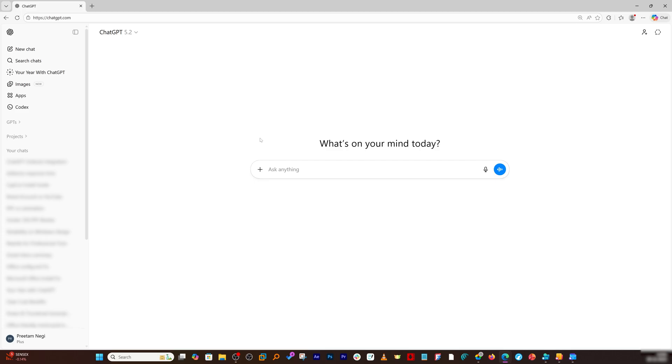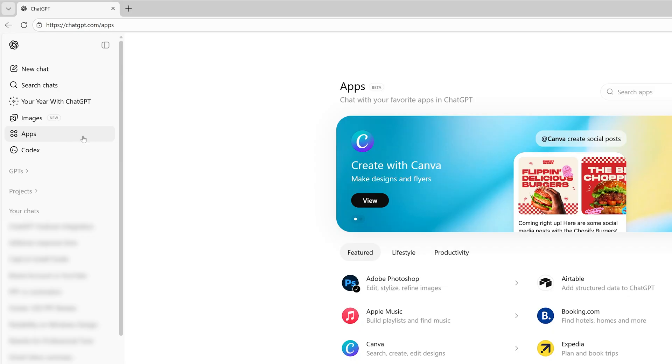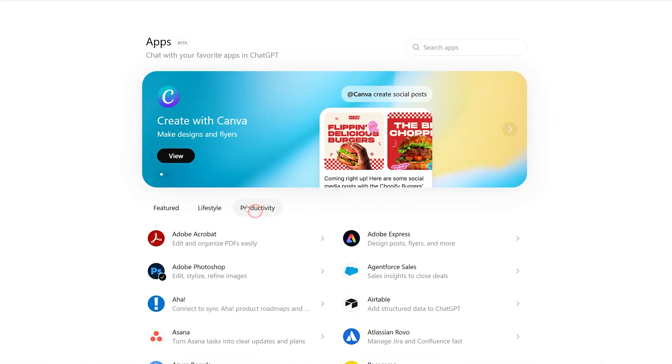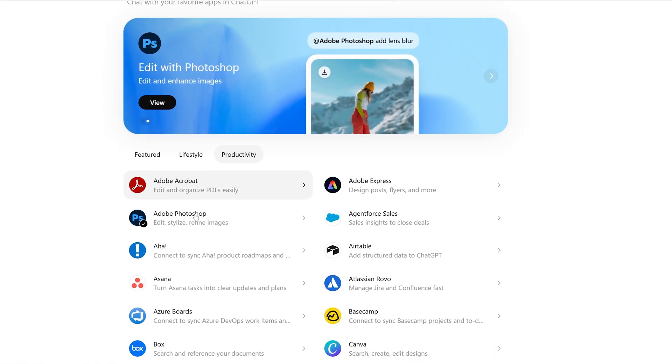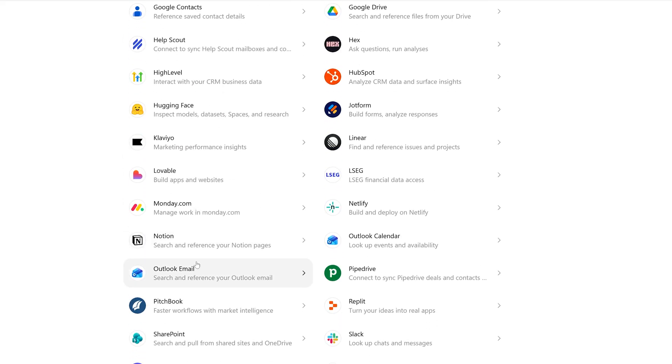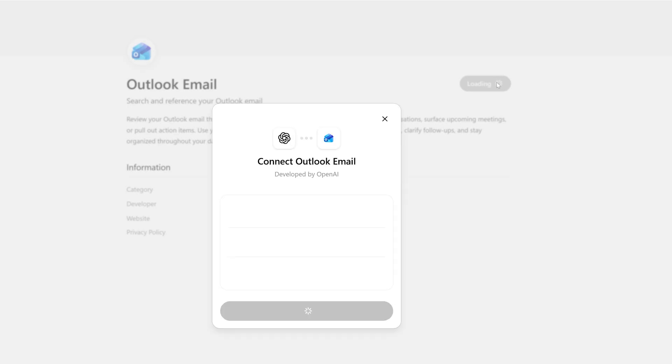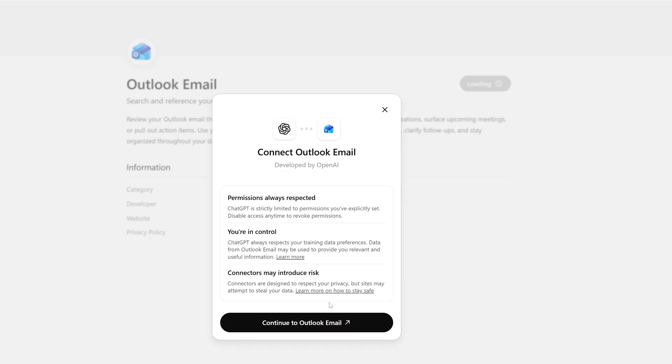Here you can see I already have ChatGPT open. Let me click here on apps. Now here on apps, when you click on productivity and scroll down, you're going to get the option of Outlook email. Click on it and then click on connect. Now you need to click again on continue to Outlook email.